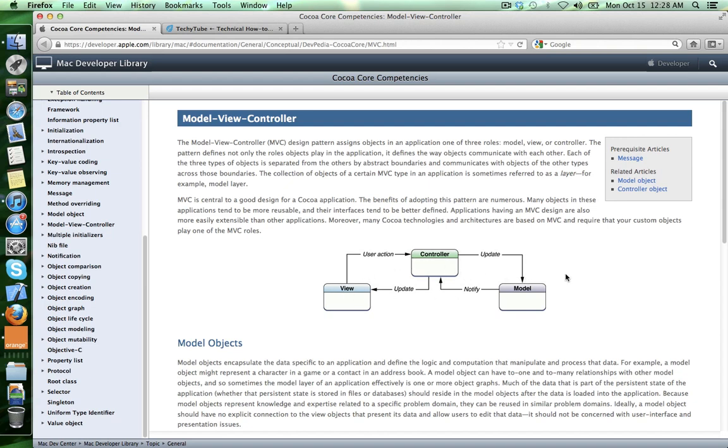And the model can communicate with the controller but only by using notifications. It cannot communicate directly with that.